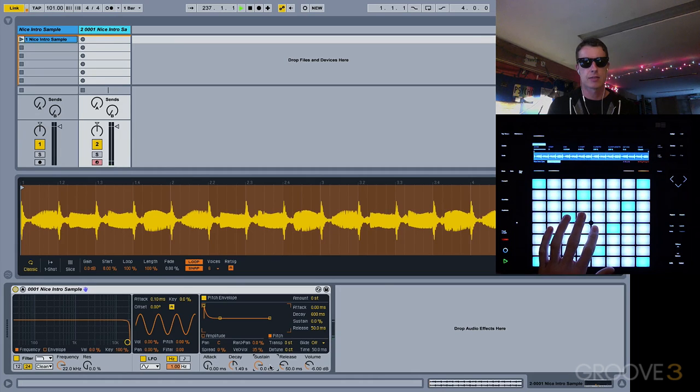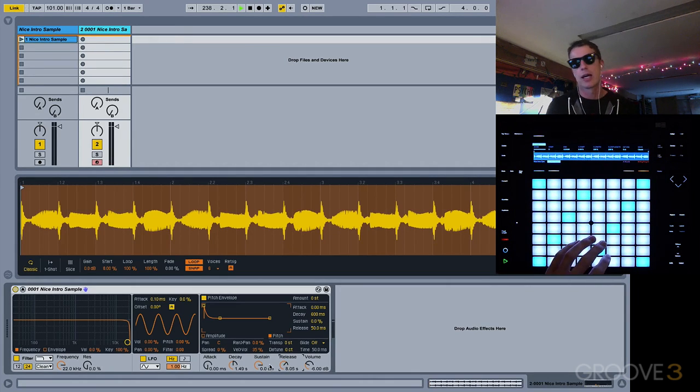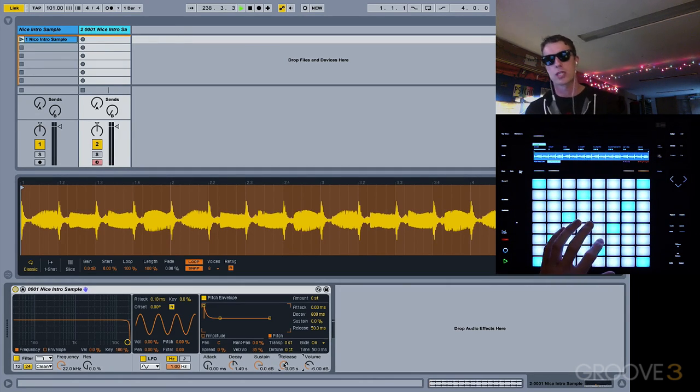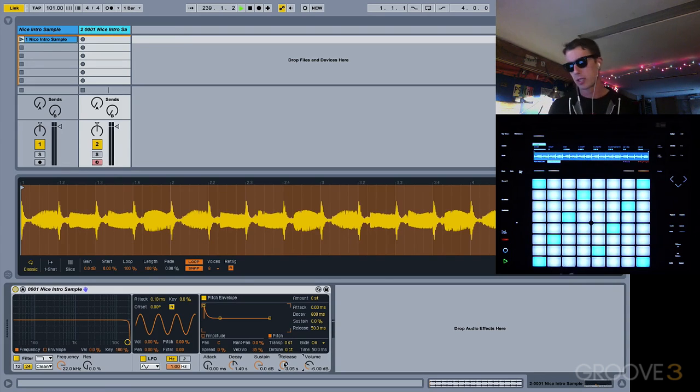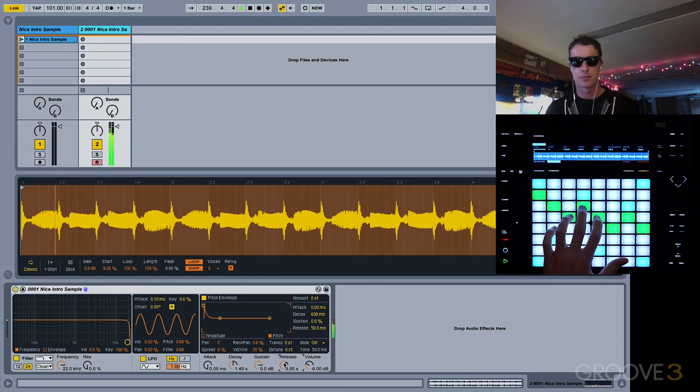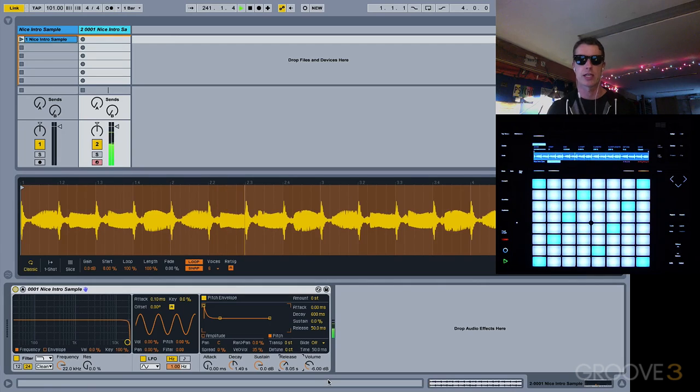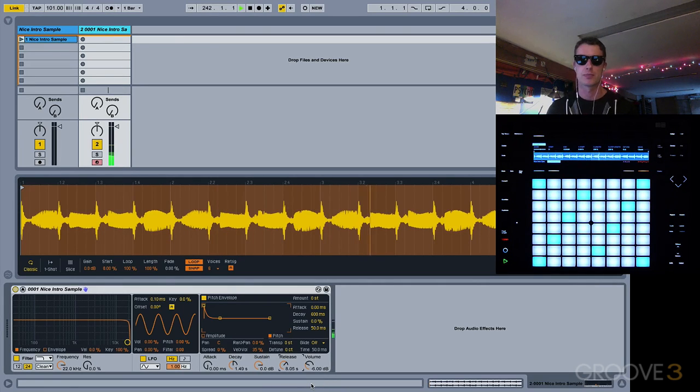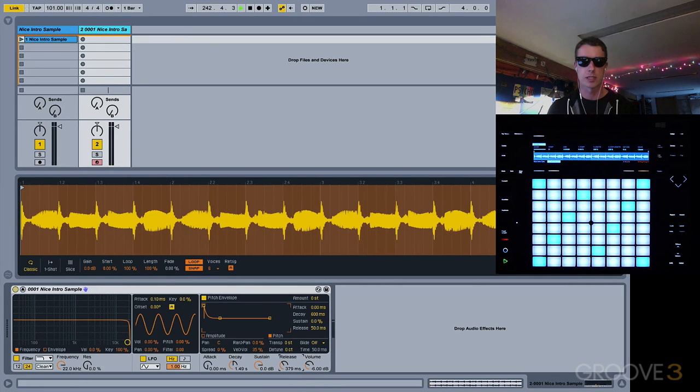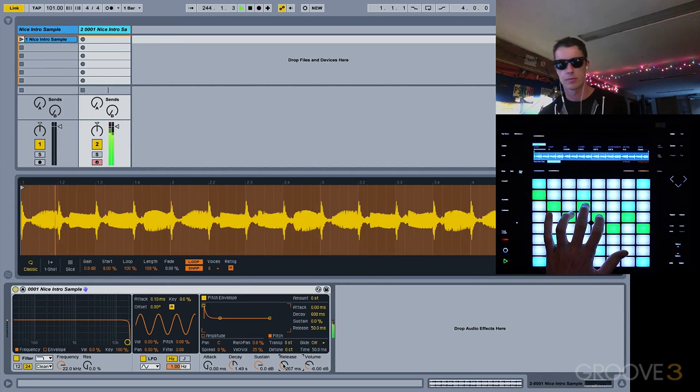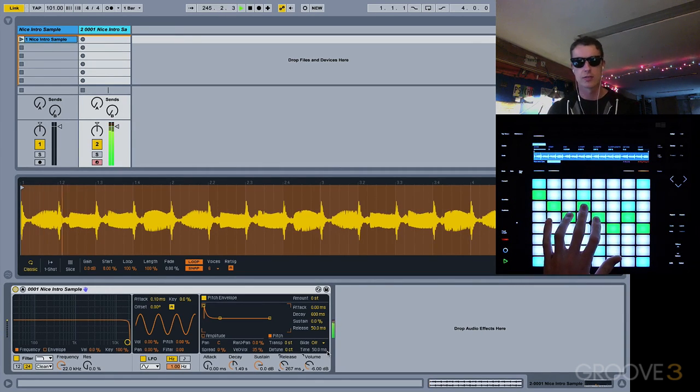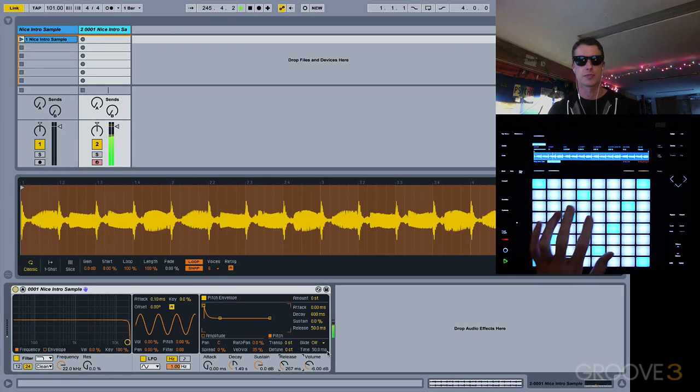And our release will determine how long our sound will keep playing after we stop playing our keys. We've got an eight second release, so we get a nice long release there. I'm going to just bring this down for this particular sample. I want something relatively short.